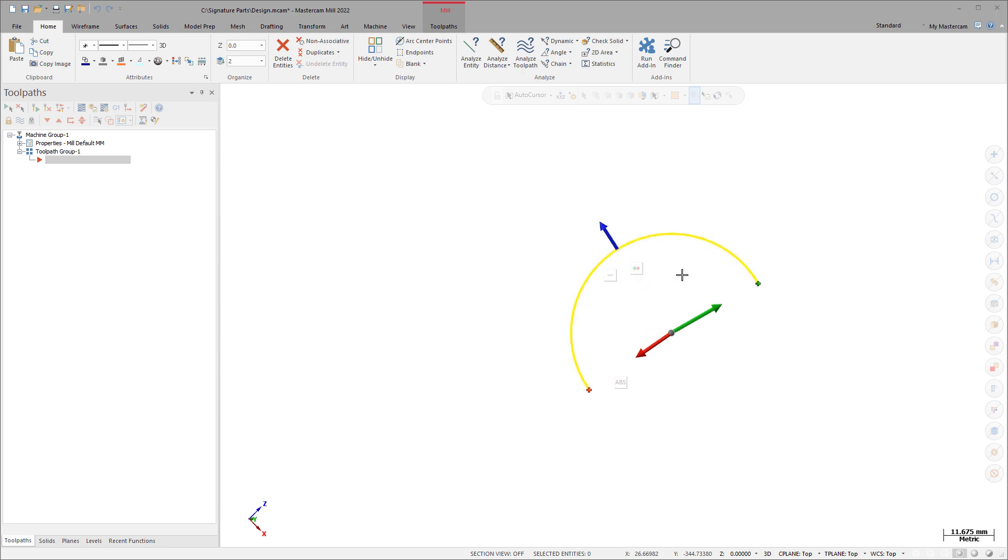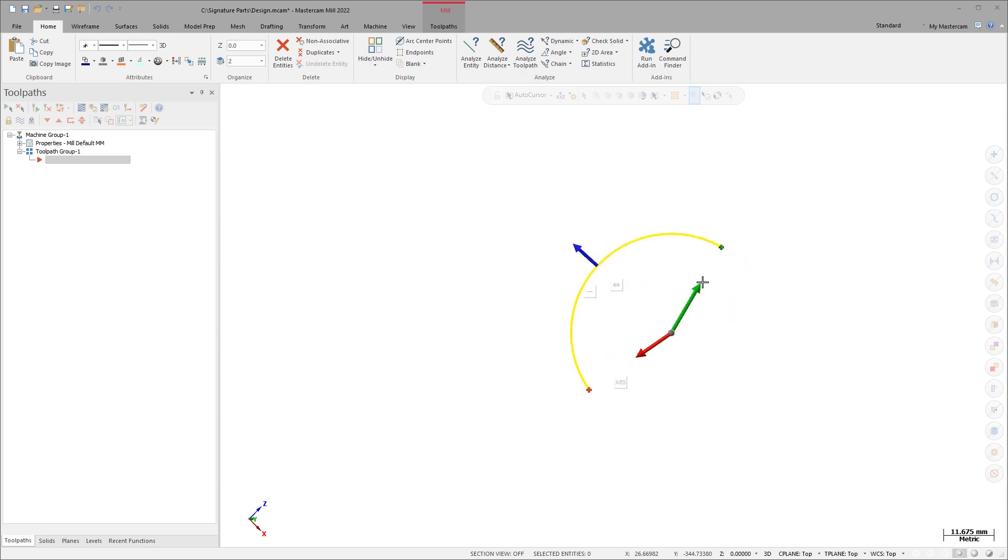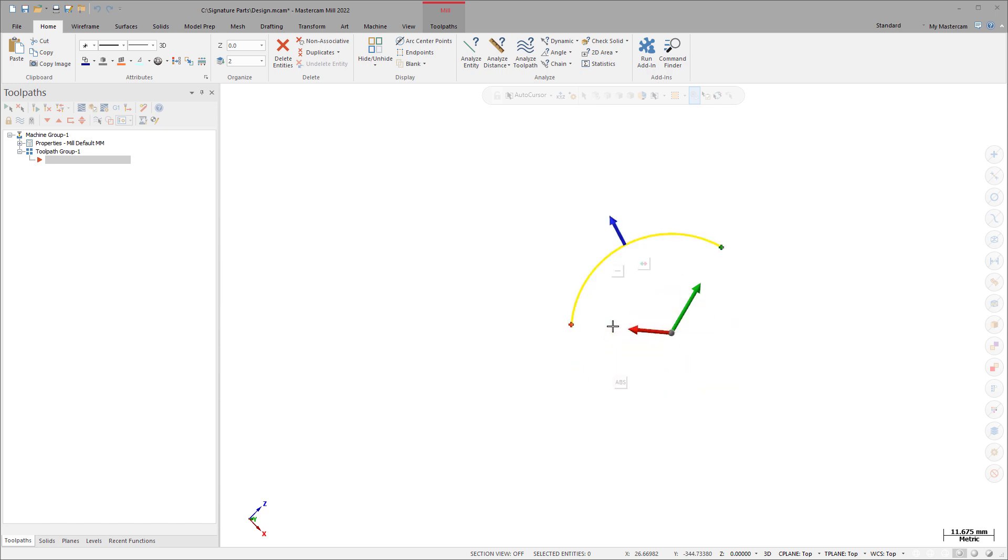Use the green arrow to edit the starting sweep angle of the arc. Use the red arrow to edit the ending sweep angle of the arc.